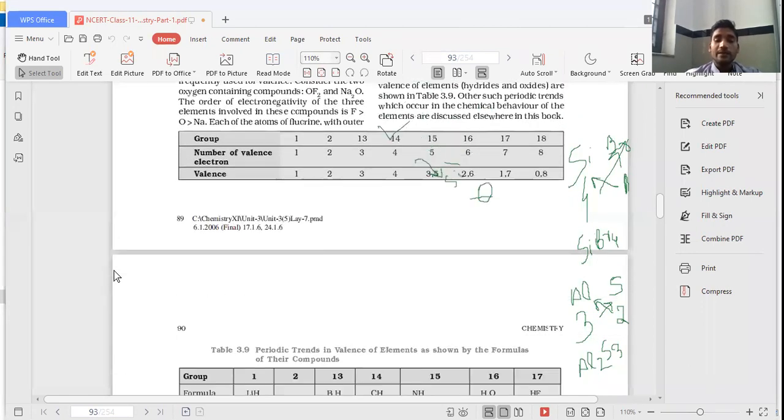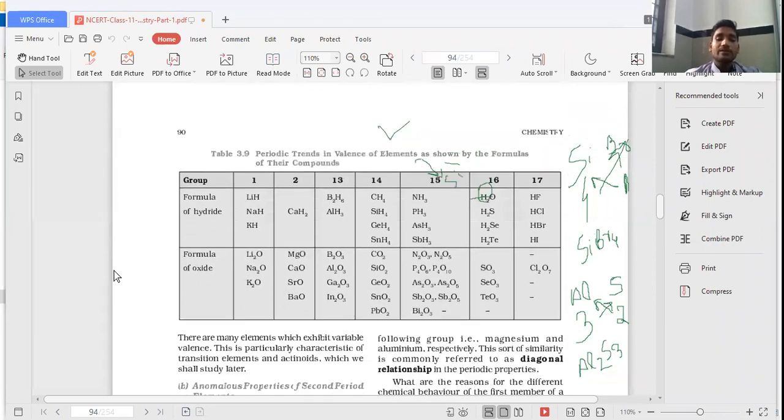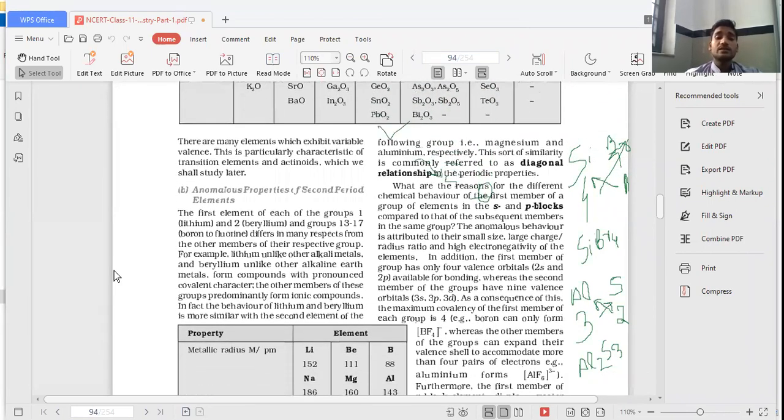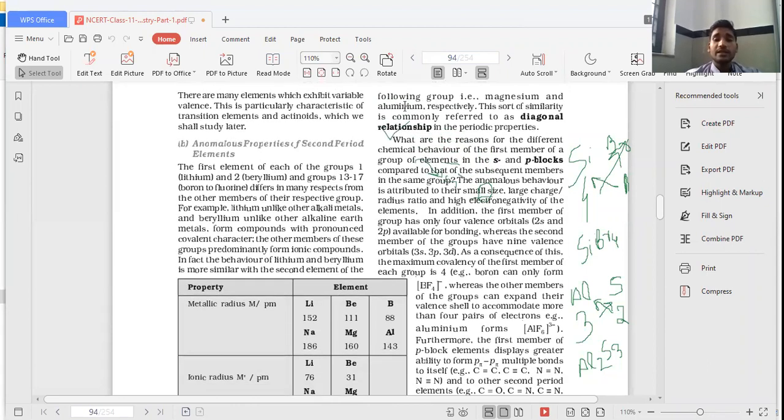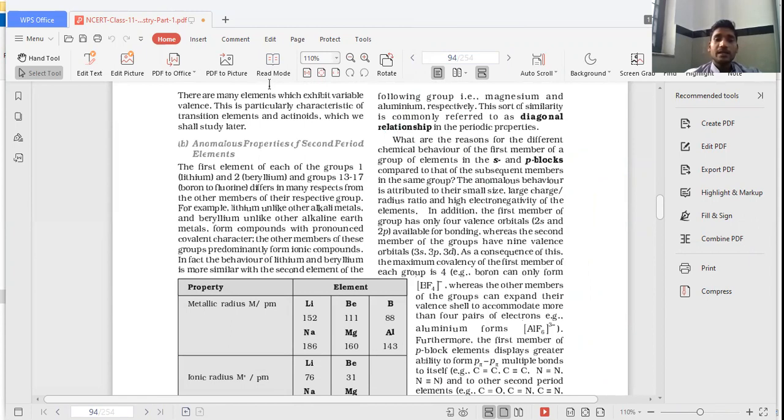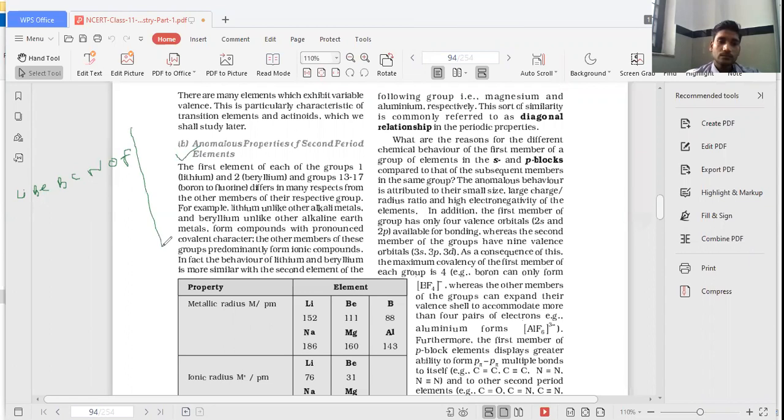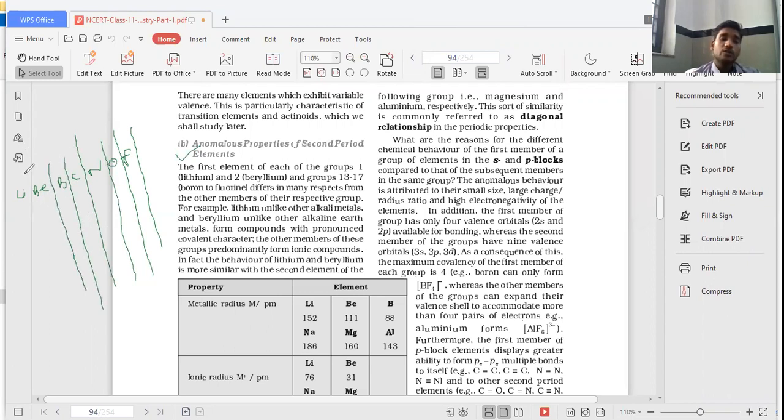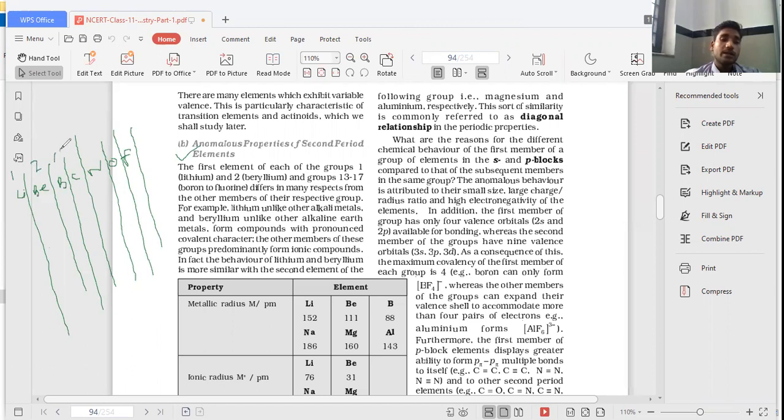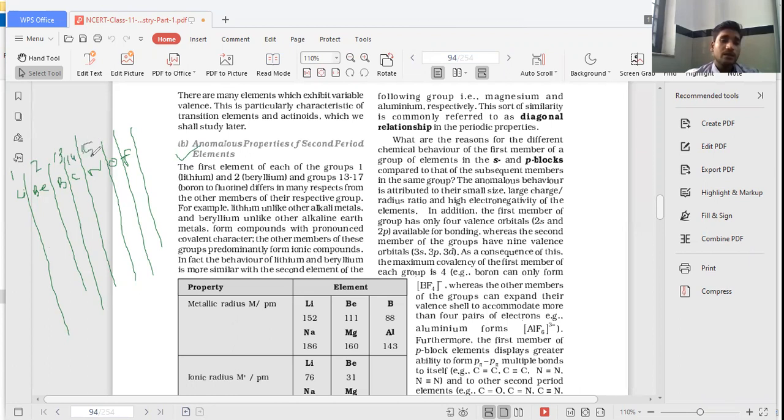The second thing what we have to discuss is, apart from their valency and oxidation state, is anomalous property of second period elements. Anomalous property of second period elements. See, in your periodic table, the second period consists of lithium, beryllium, boron, carbon, nitrogen, oxygen and fluorine.